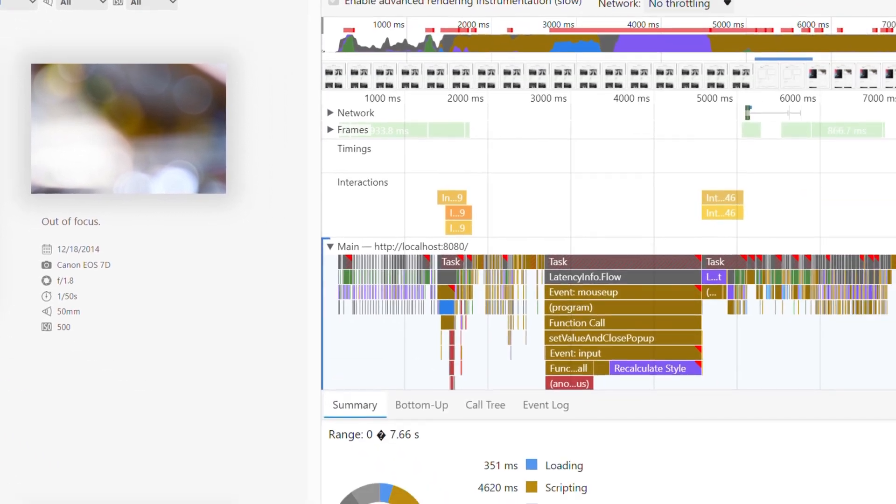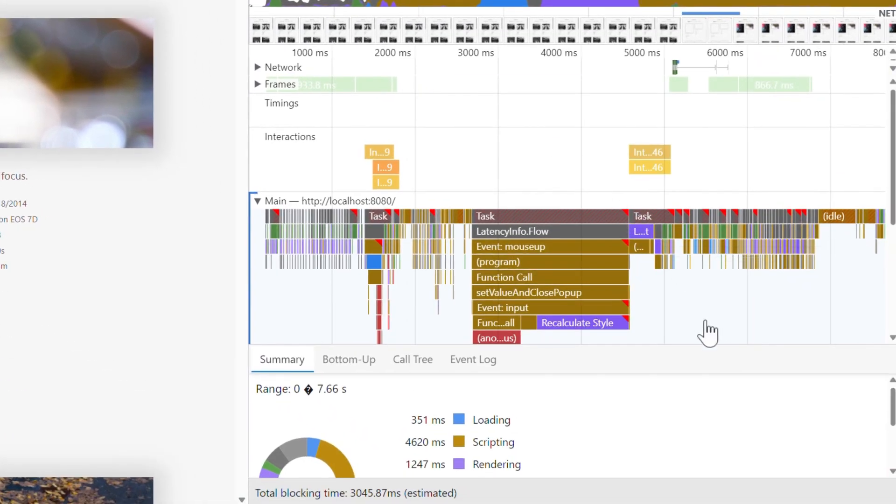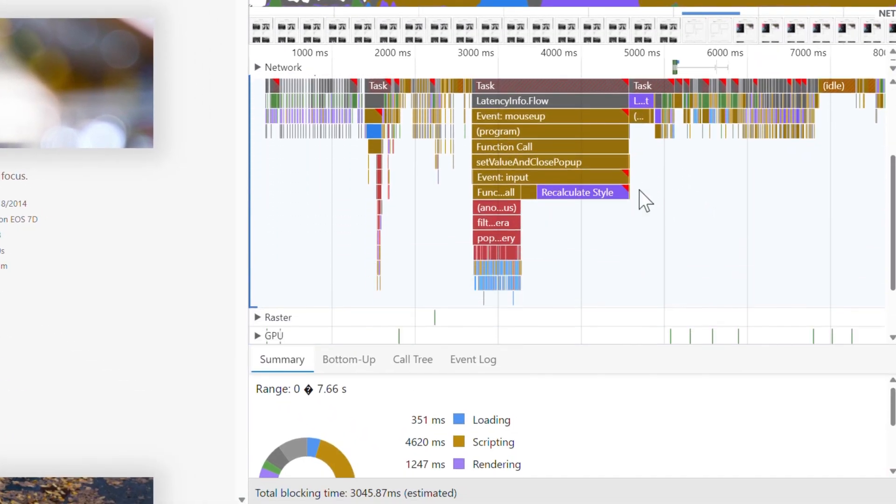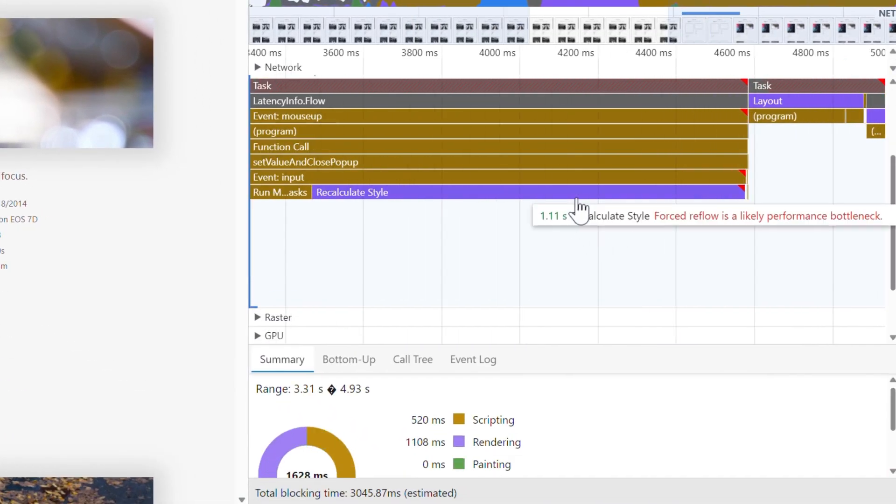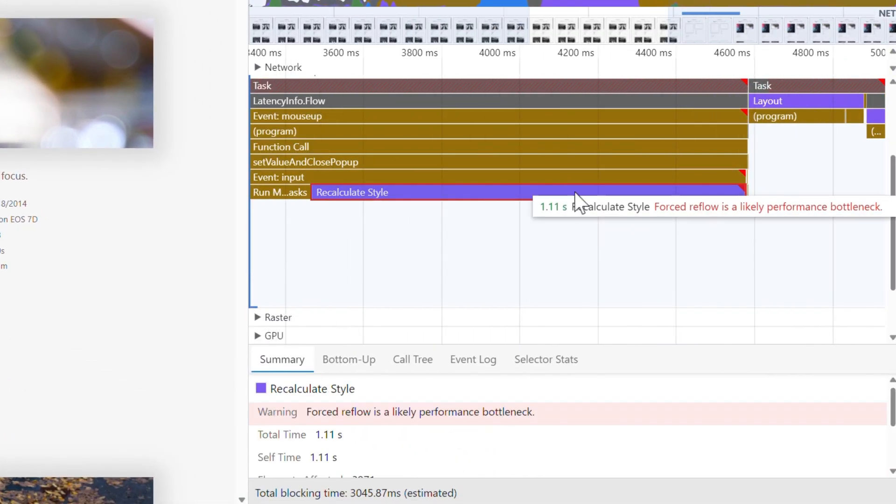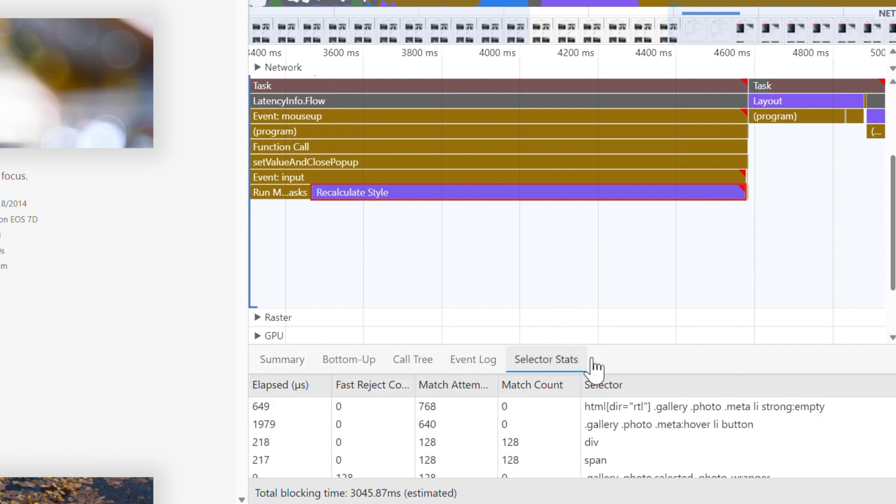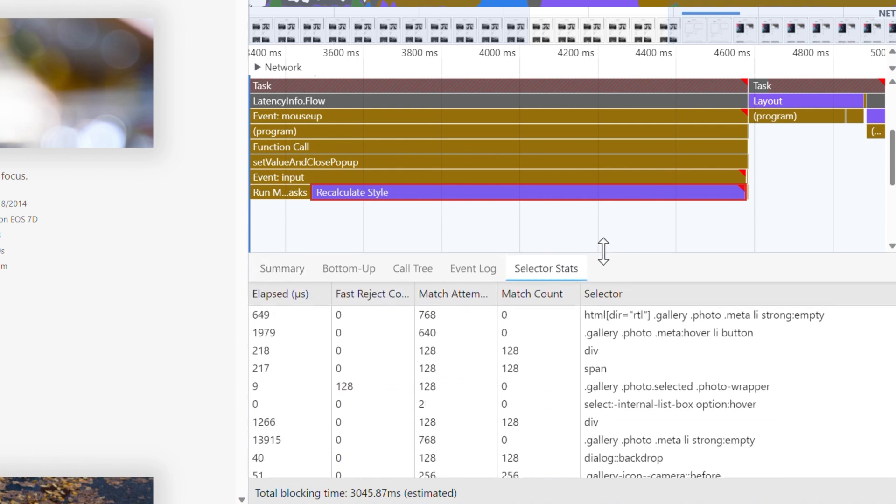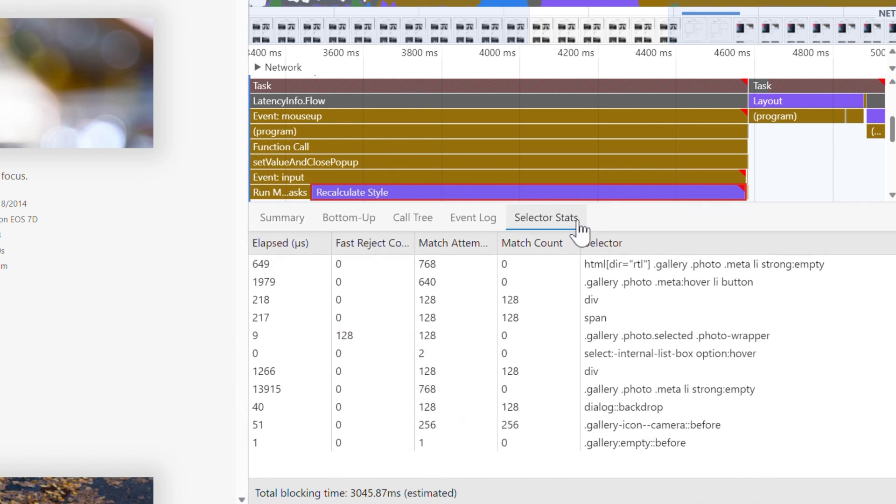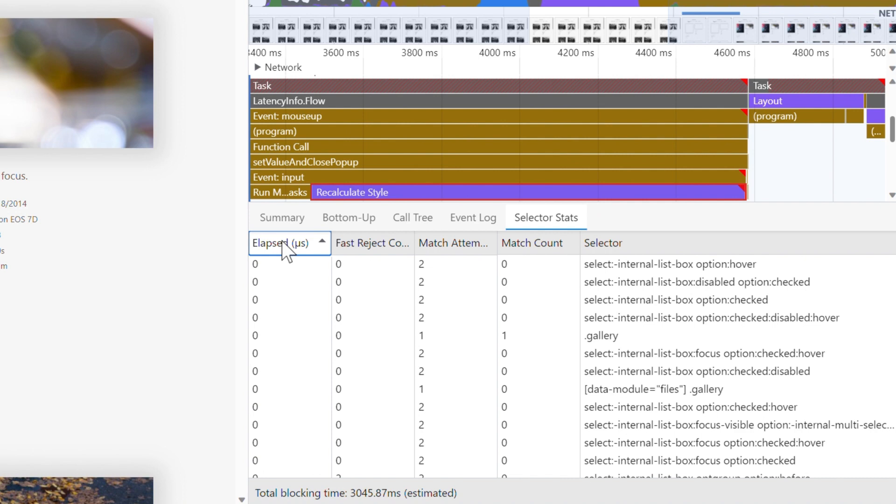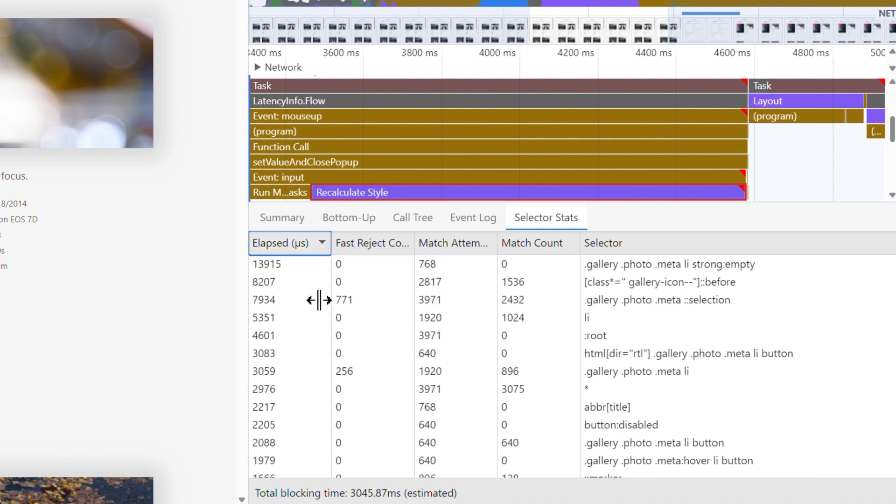Now, if you find a long-running recalculate style event, click on it and go to the selector stats tab. This tab provides a list of all the CSS selectors that were calculated by the browser engine during the event. You can sort selectors by the time they took to process or the number of elements they matched. With this data, you can find the selectors that took the longest to process and change them to improve performance.